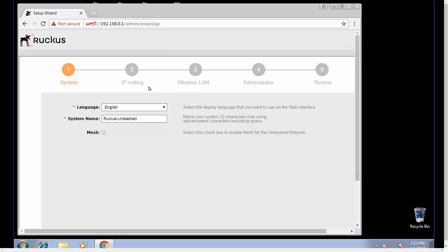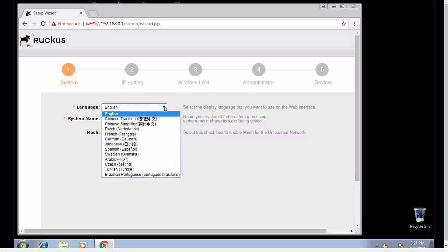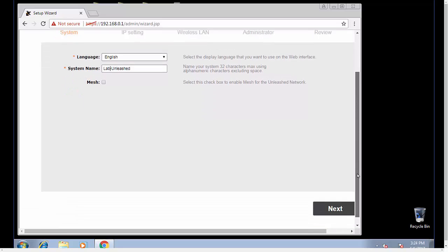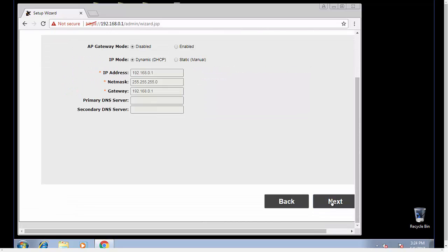Okay, here we are at our Unleashed setup wizard. You can choose many different languages. For the system name, you can set this to whatever you want. I'm just going to call mine lab unleashed. If you want to configure mesh for your network, so if you have access points that need network connectivity but do not have the ability to get a network connection to them, you can set up a mesh network. We're not going to do that right now.